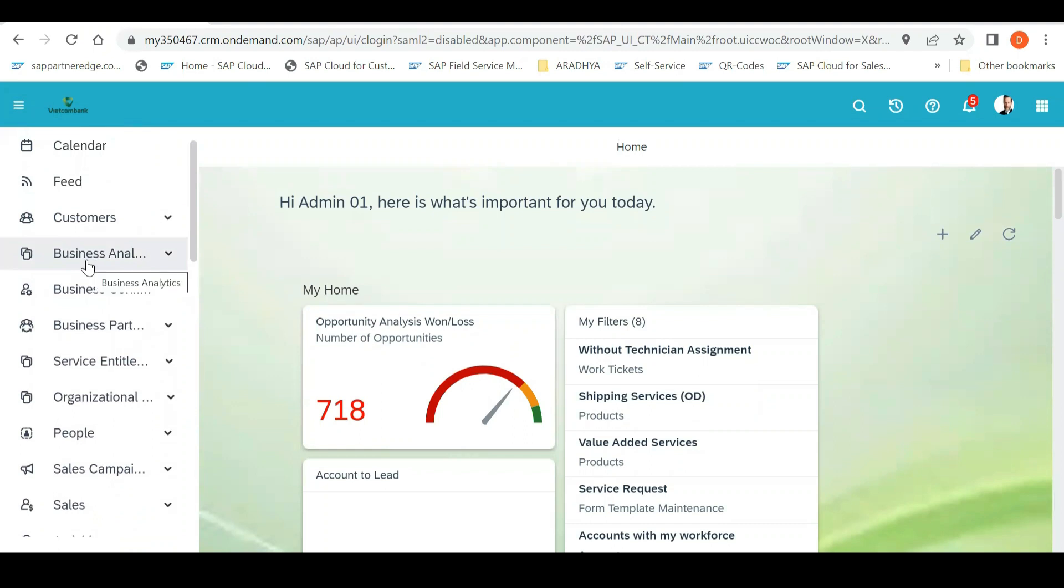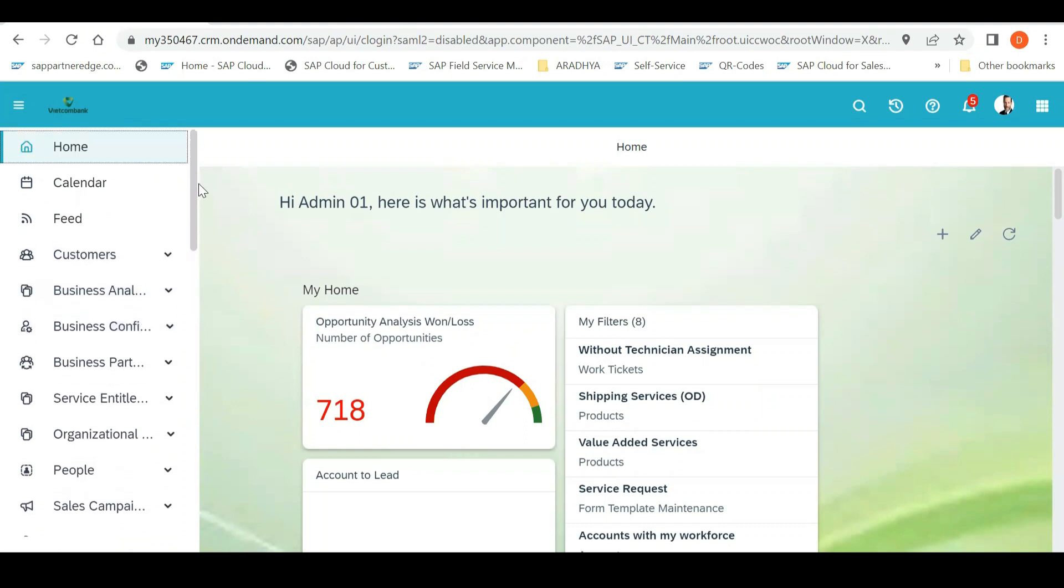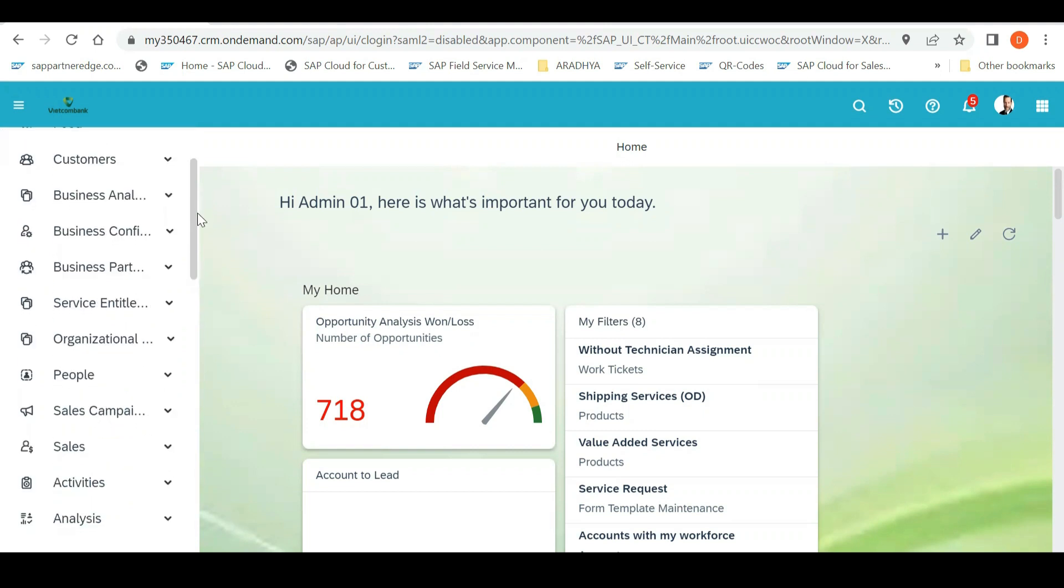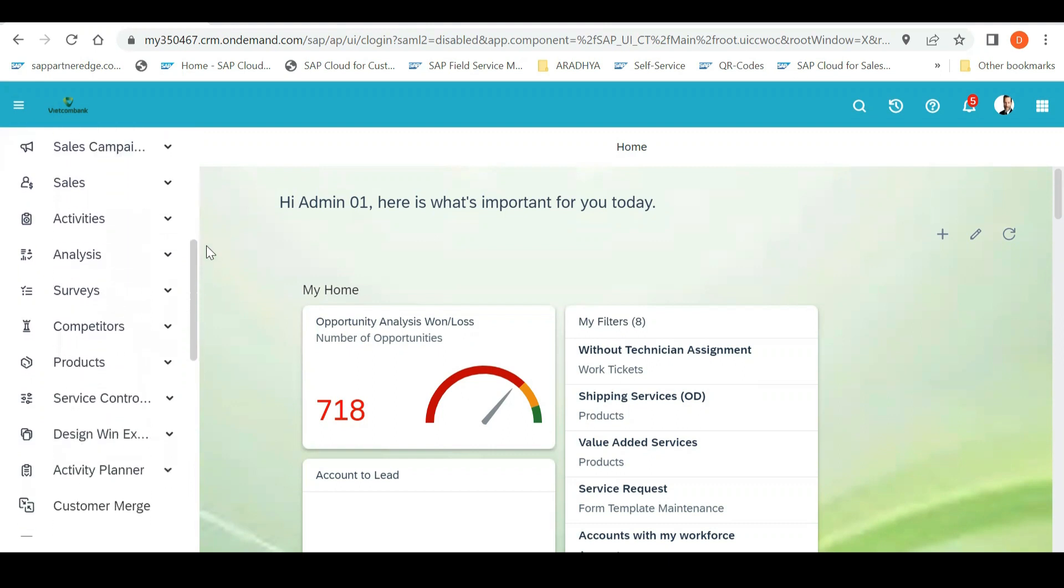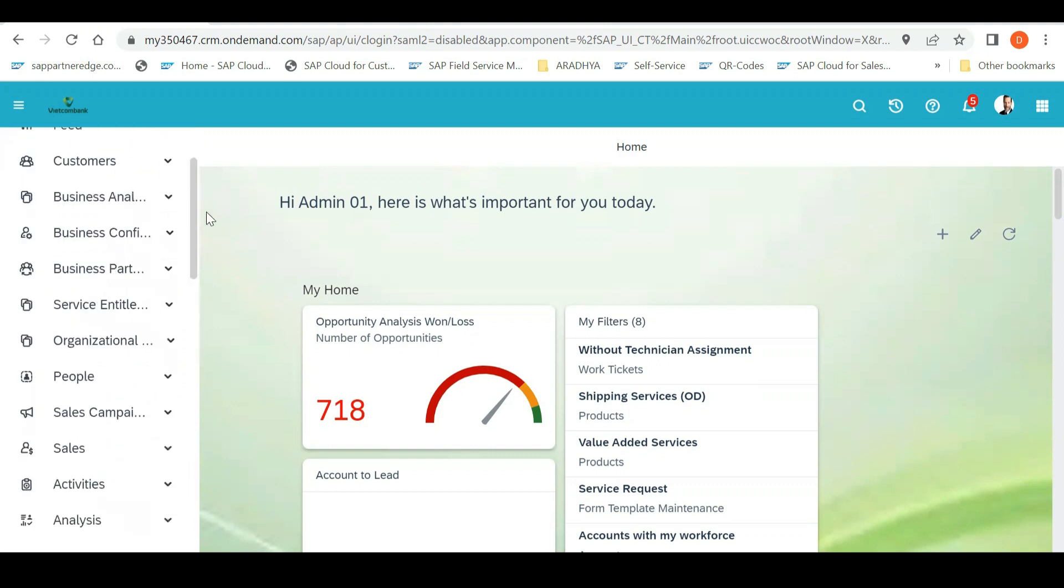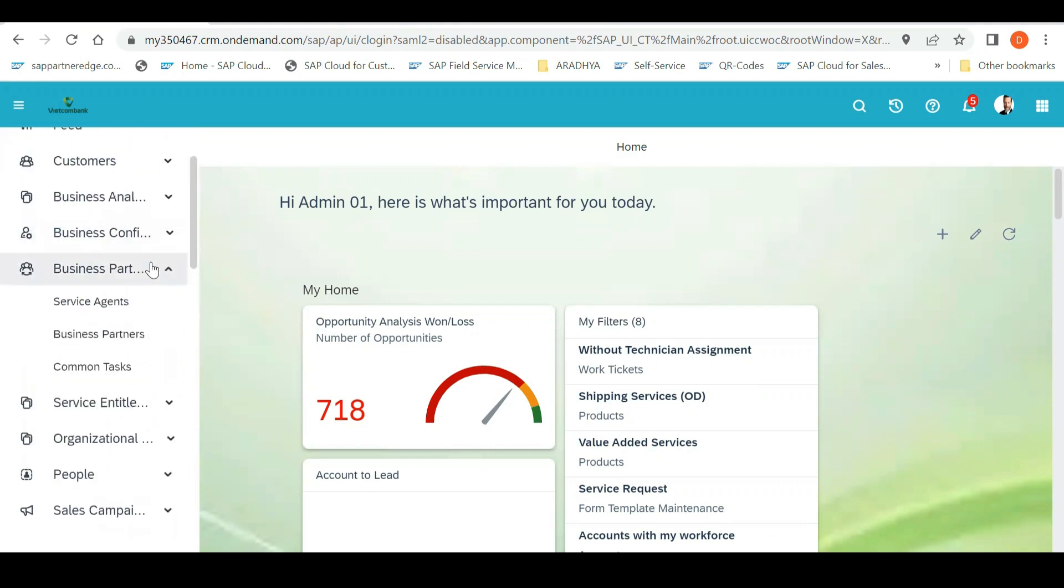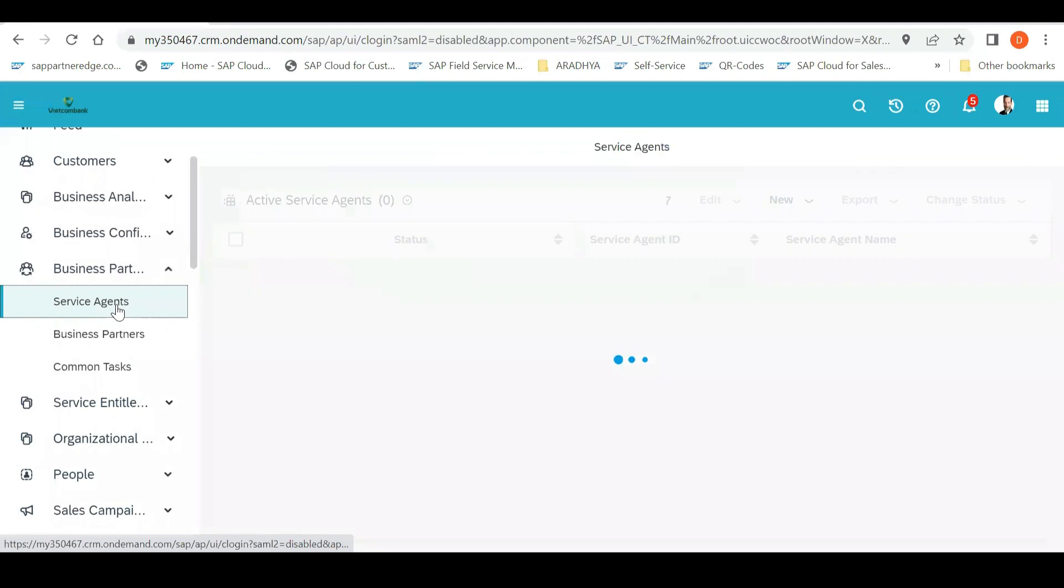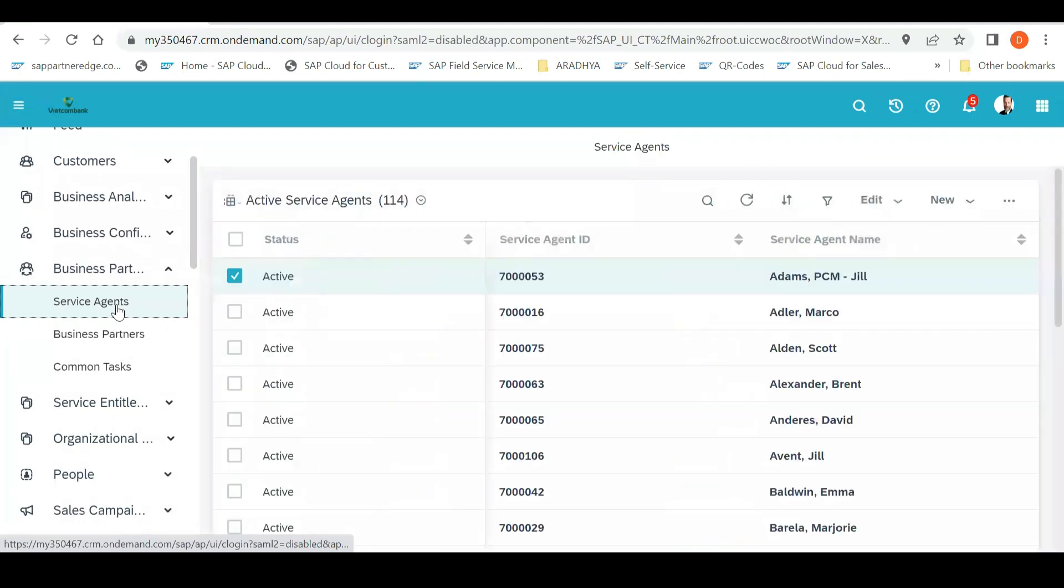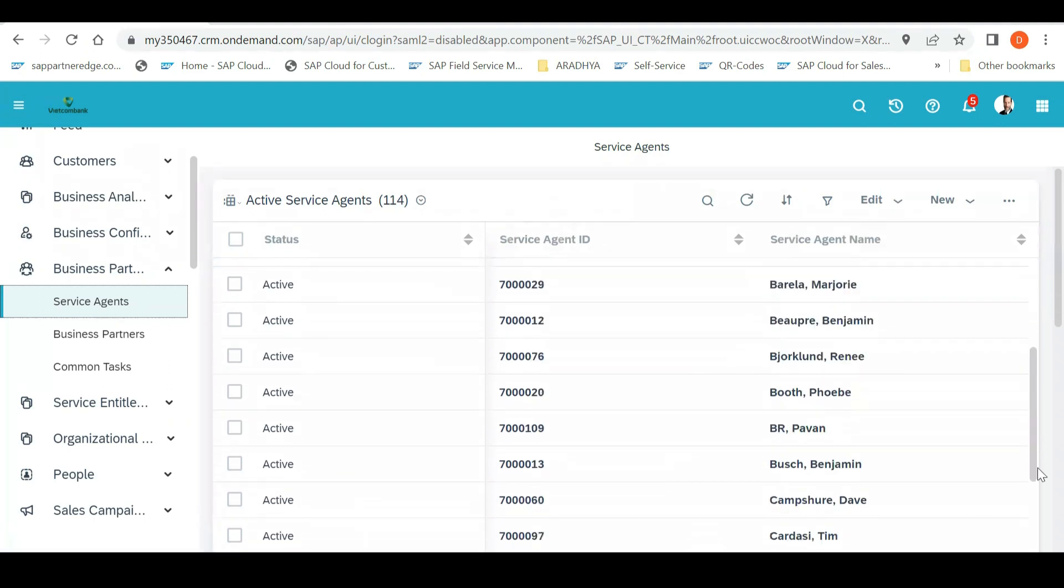A service agent is nothing but people who will have an admin access of the system. So, these are created as a service agent in C4. So, for that, what they need to do is they need to go to Business Partner. And you can see here, there is a Service Agent tab. Architect goes here, sees who are the people who require an access, admin access.